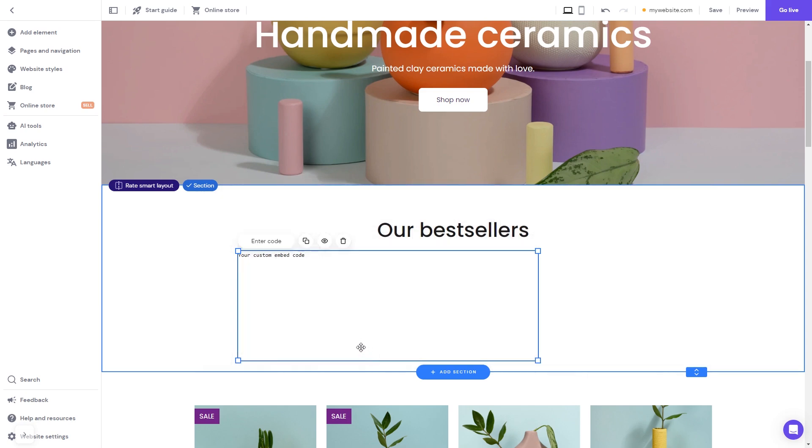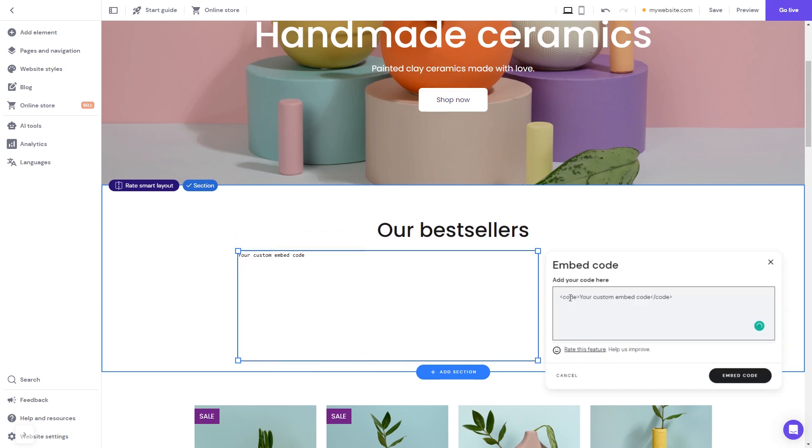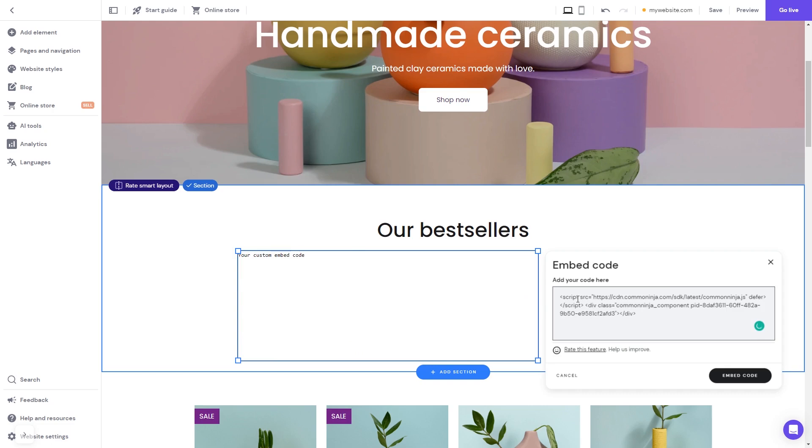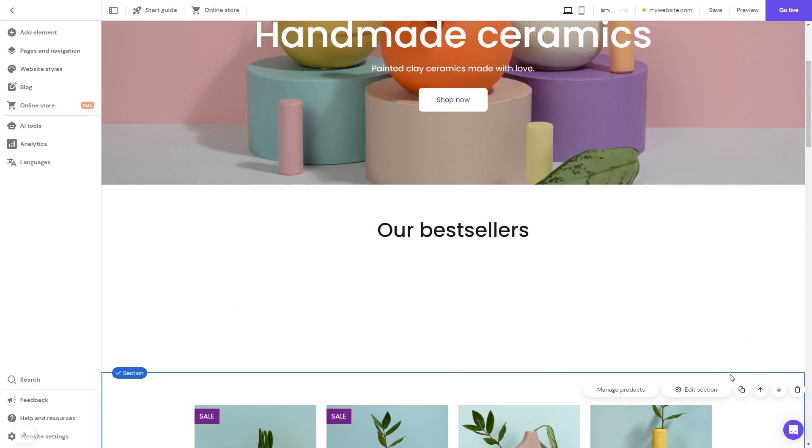Now click the Enter Code button and simply add the widget code you've copied before. Click on the Embed Code button to apply the changes.